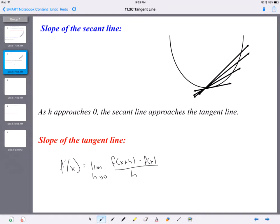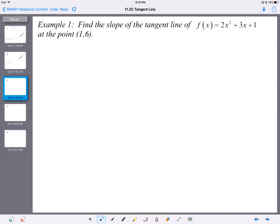What we've been practicing for the last couple of days is finding the derivative — first by definition, then by rules. What we're going to do now is take this idea and find the slope of tangent lines.